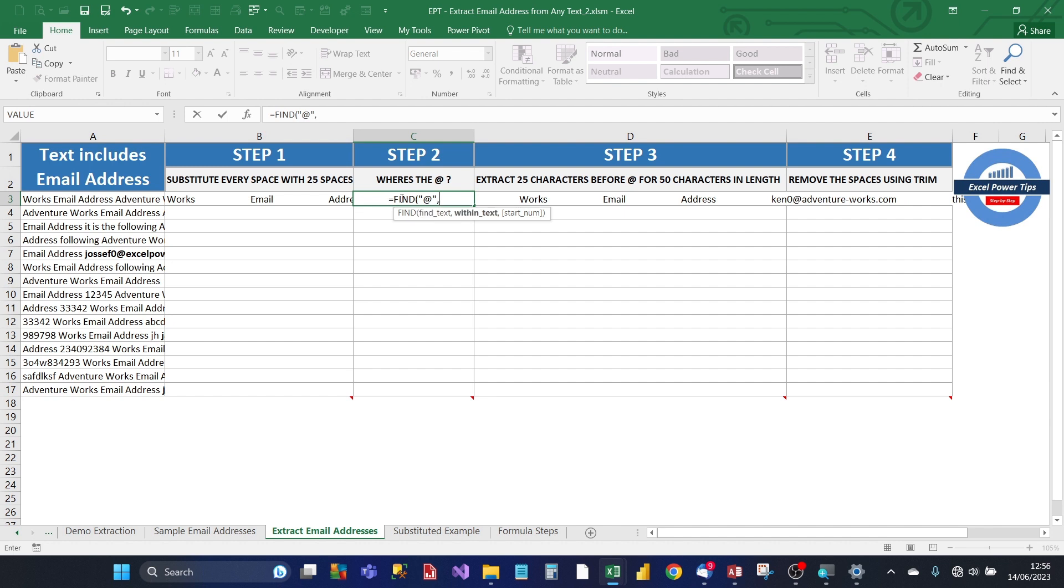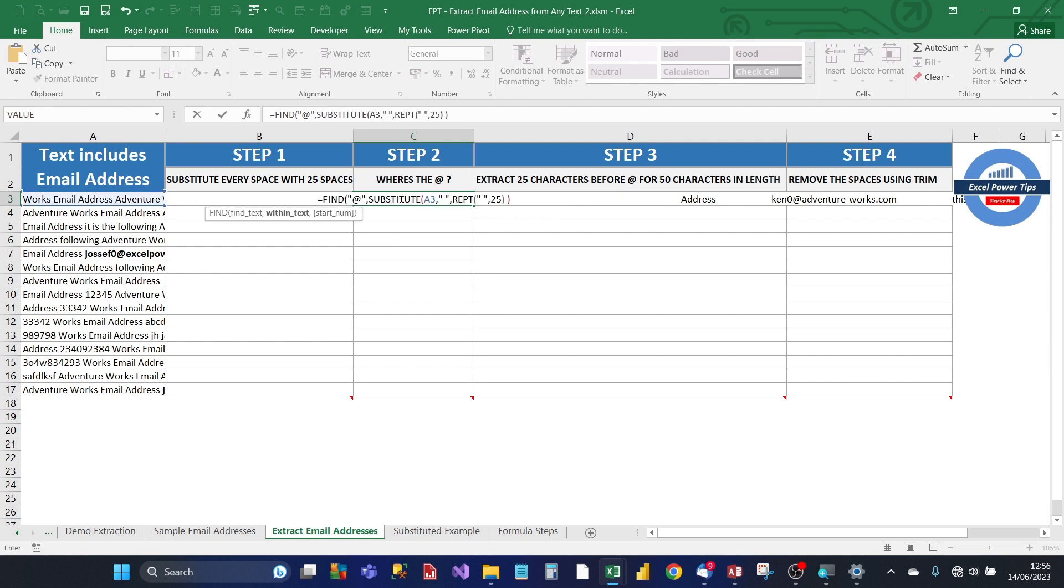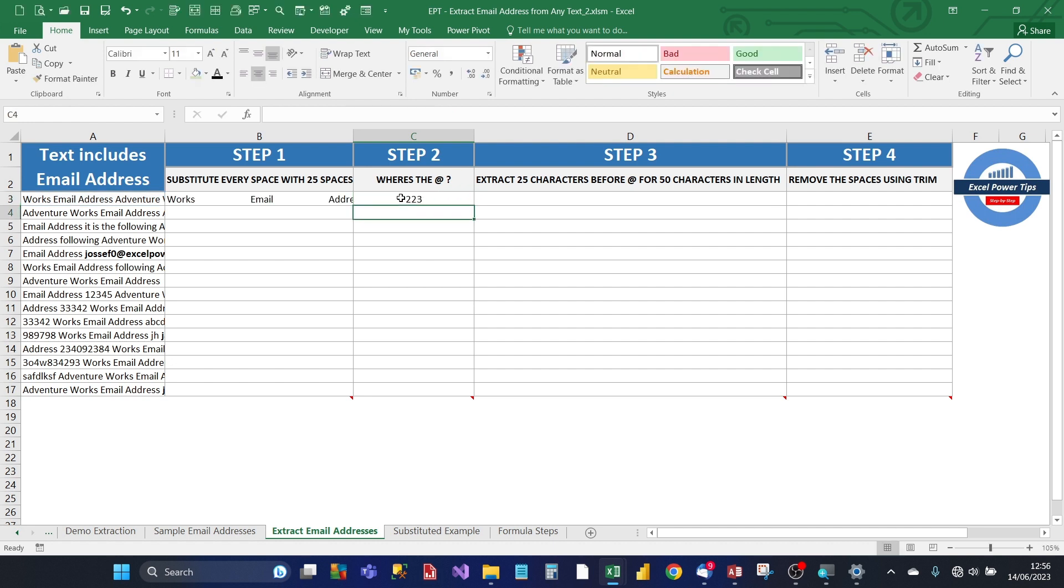And you want it in the substituted string, which is the formula, not A3. And you close the bracket. And what that does for step 2 is it locates the position of the at sign in the substituted formula.